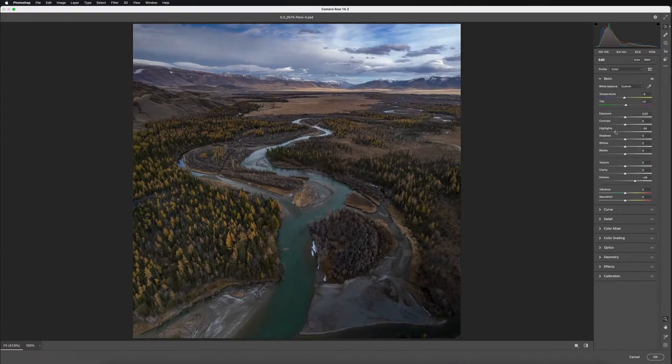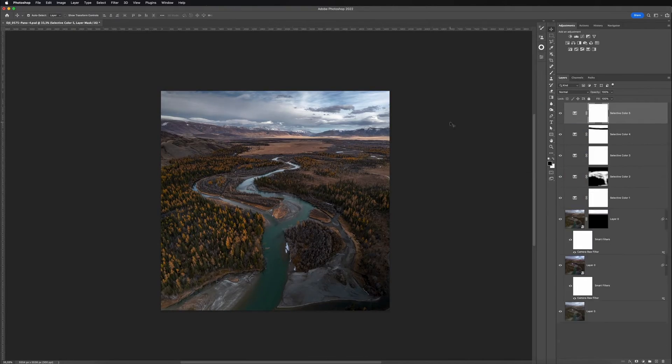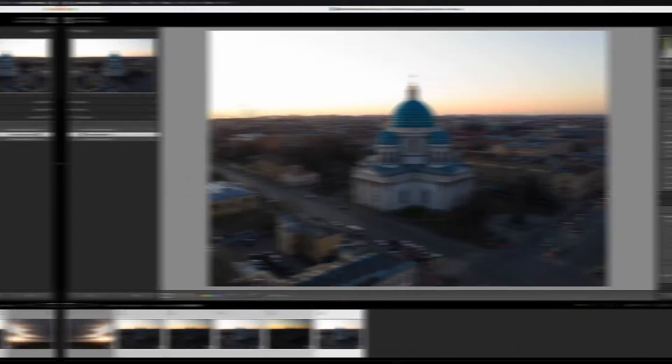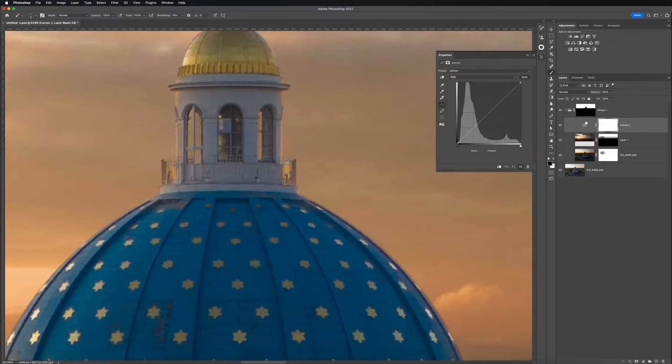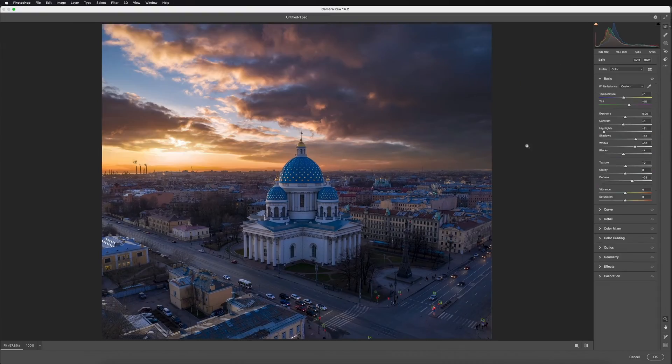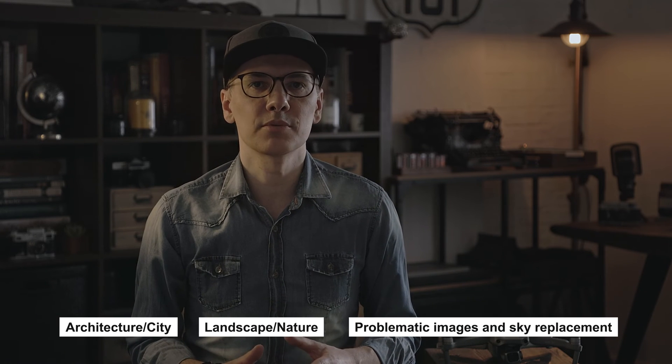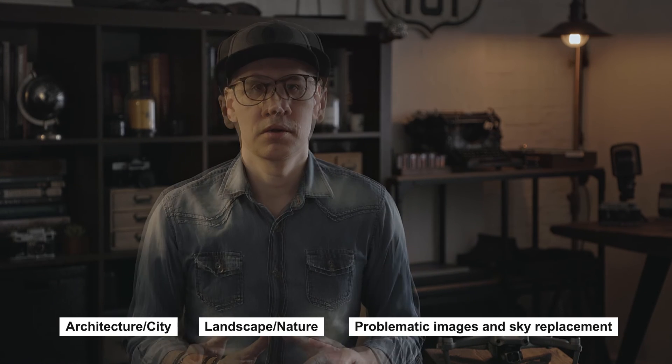Following that, a vertical panorama of landscape photography from the beautiful region of Altai. And the last part will cover the process of sky replacement and working with a problematic shot. This will cover some of the most common examples in aerial photography: architecture or city, landscape or nature, and sky replacement or fixing photo issues. Press the link in the description to purchase my Masterclass.